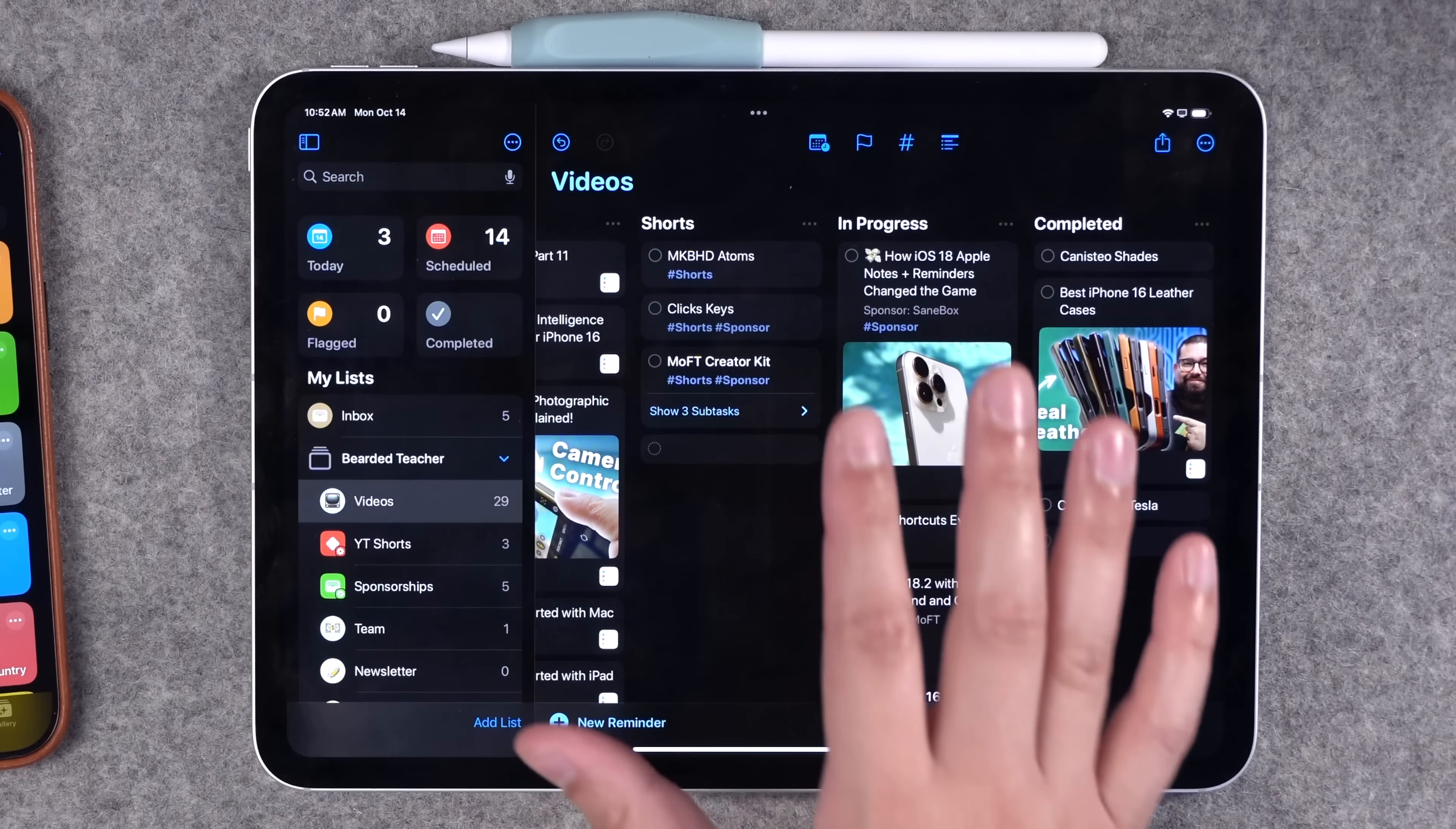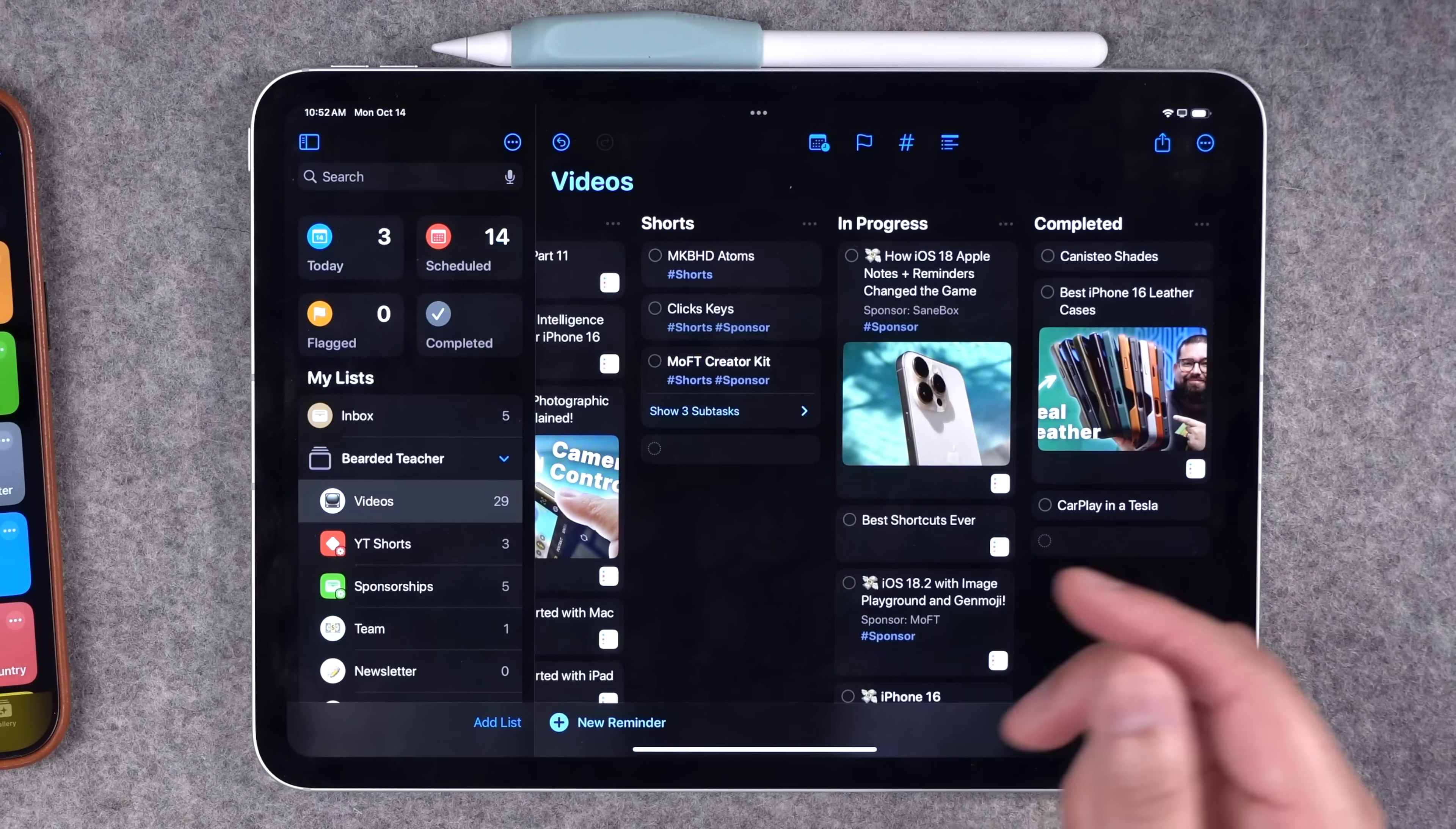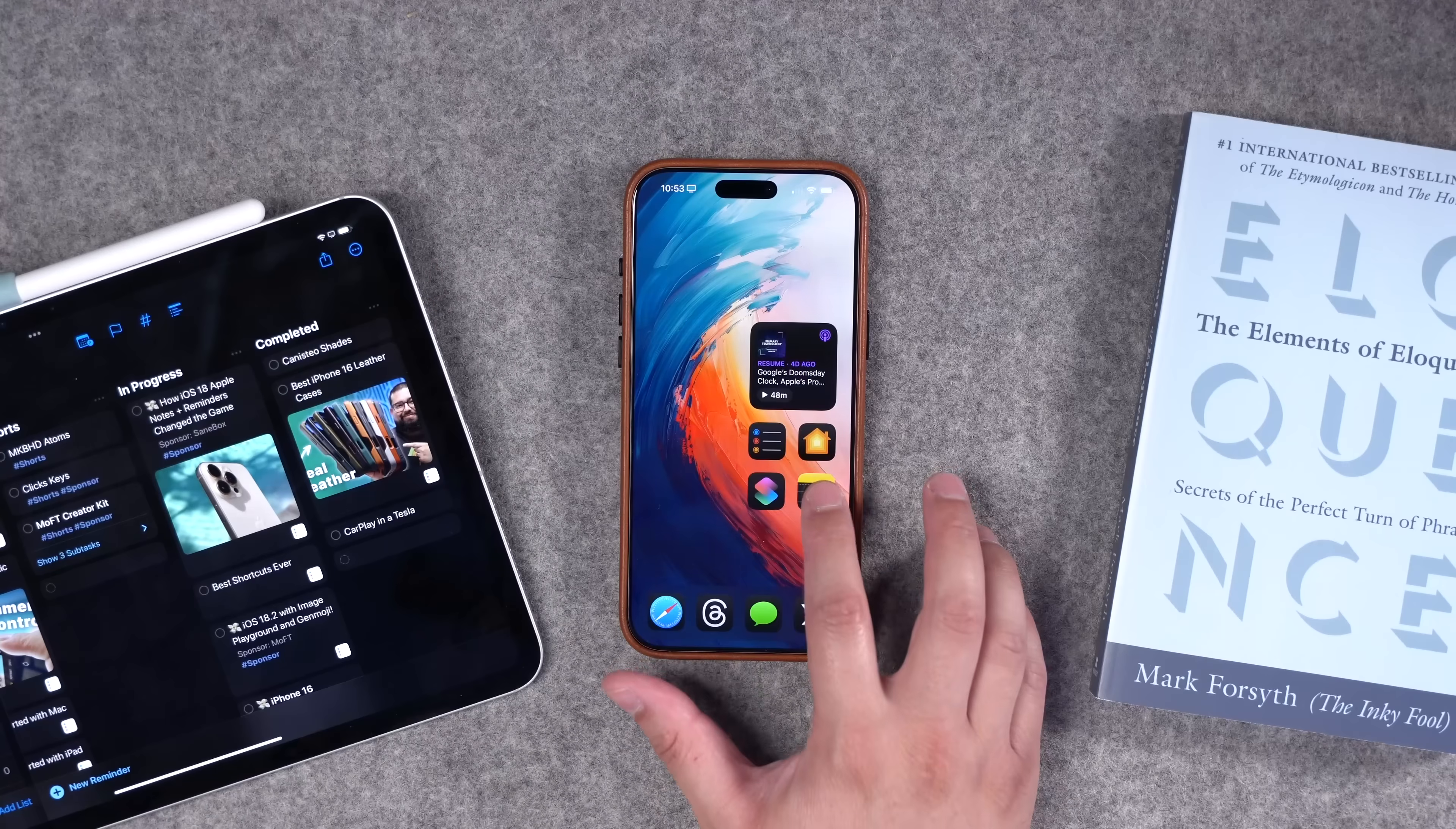That's a look at how I'm using reminders for my video project management. Let me know if you have questions down in the comments, but I want to show you what I'm doing with Apple notes now and some new features that I recently discovered.